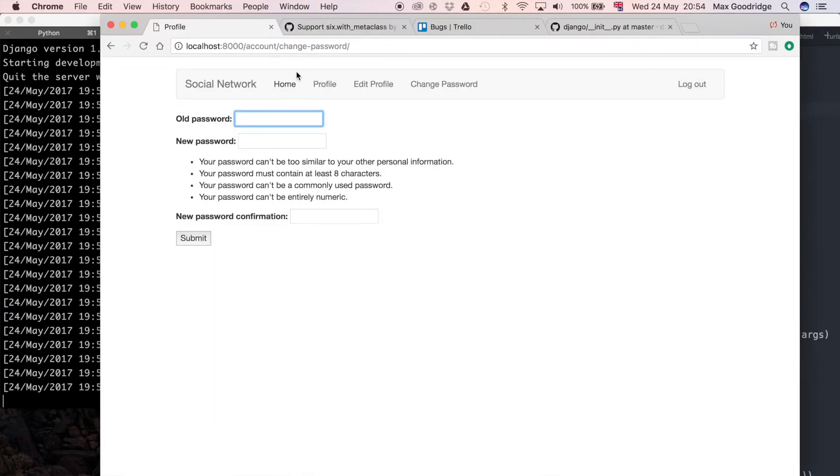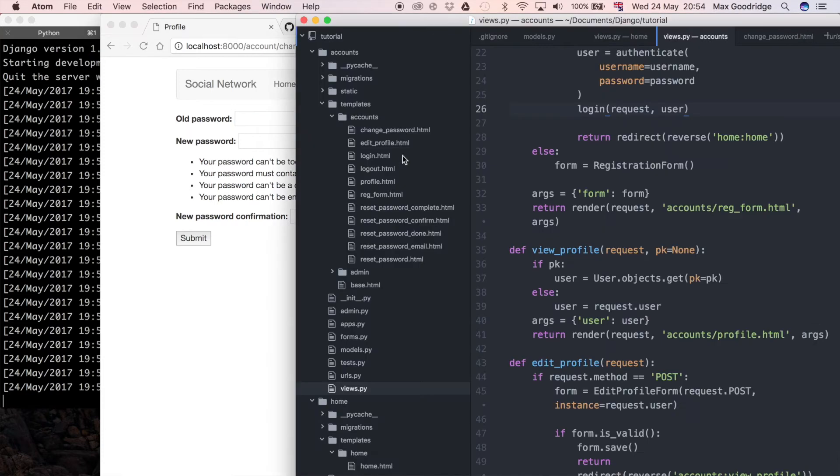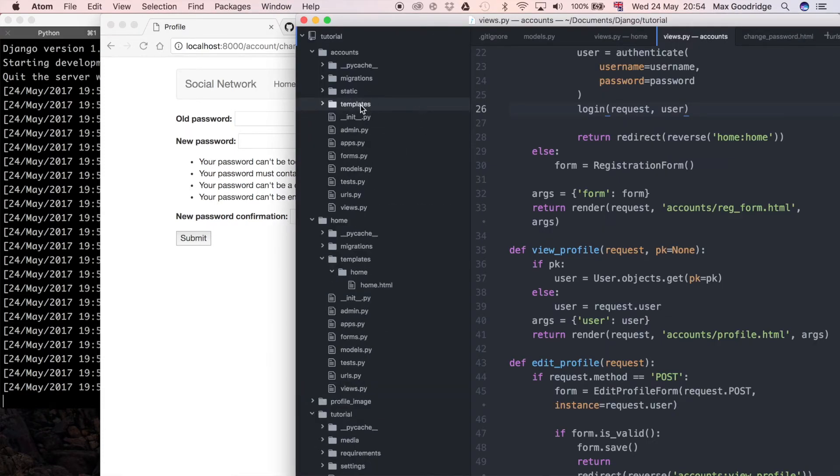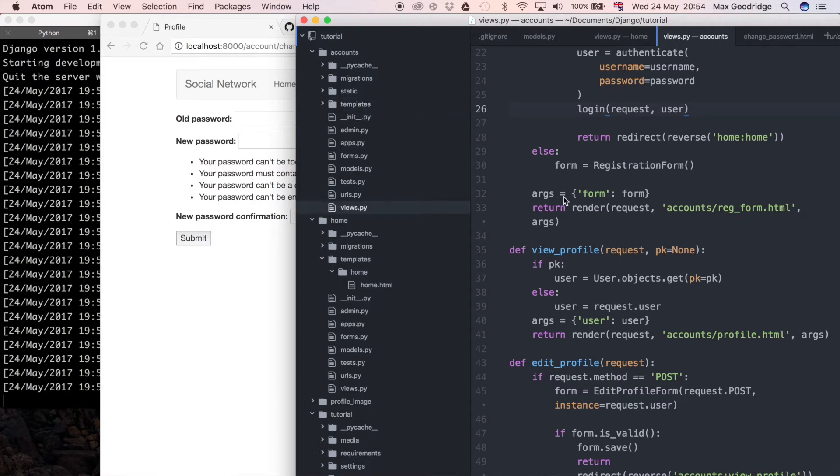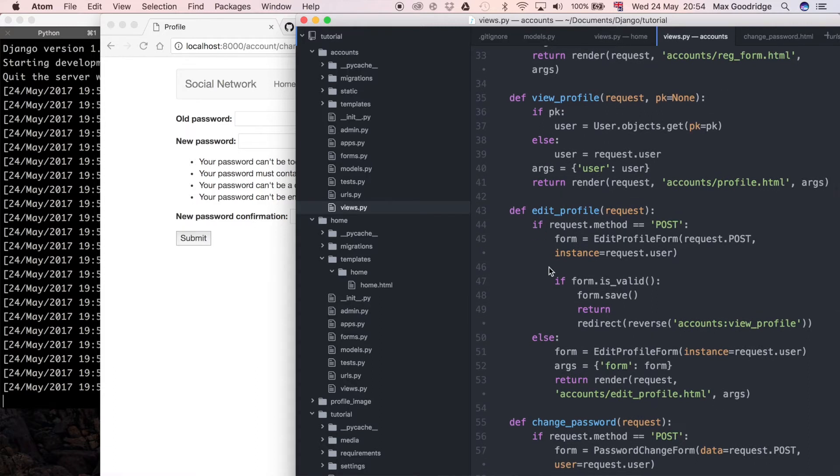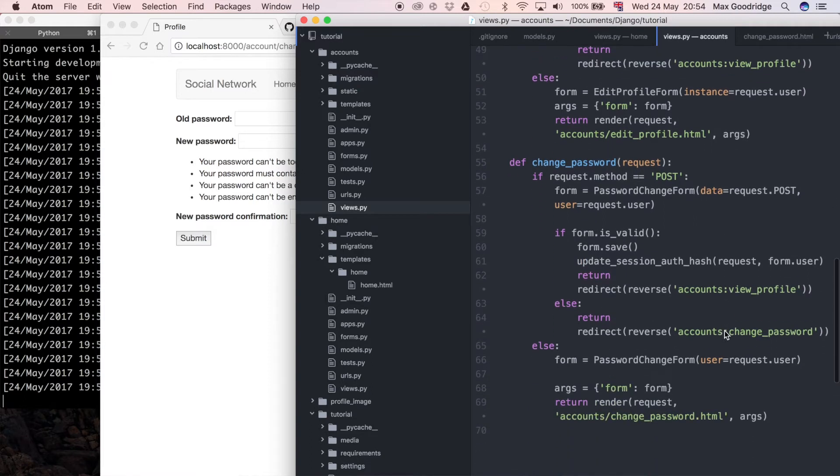Let's have a look at the view which is in accounts. We go to accounts, not the templates, just the main accounts app. I'm going to go to views. We've got edit profile and change password.